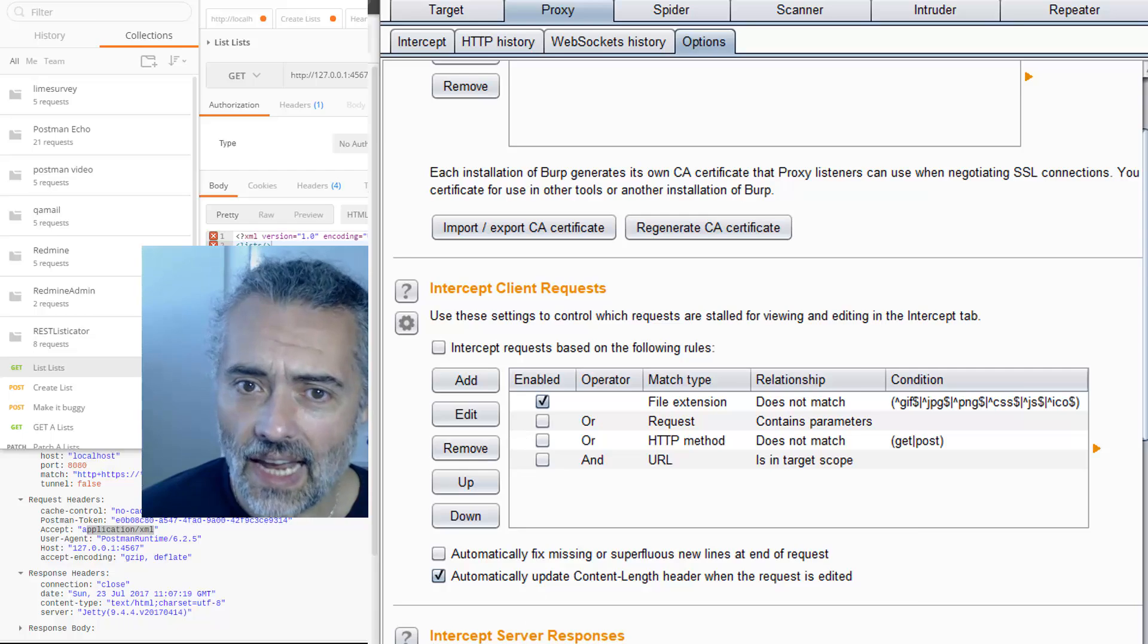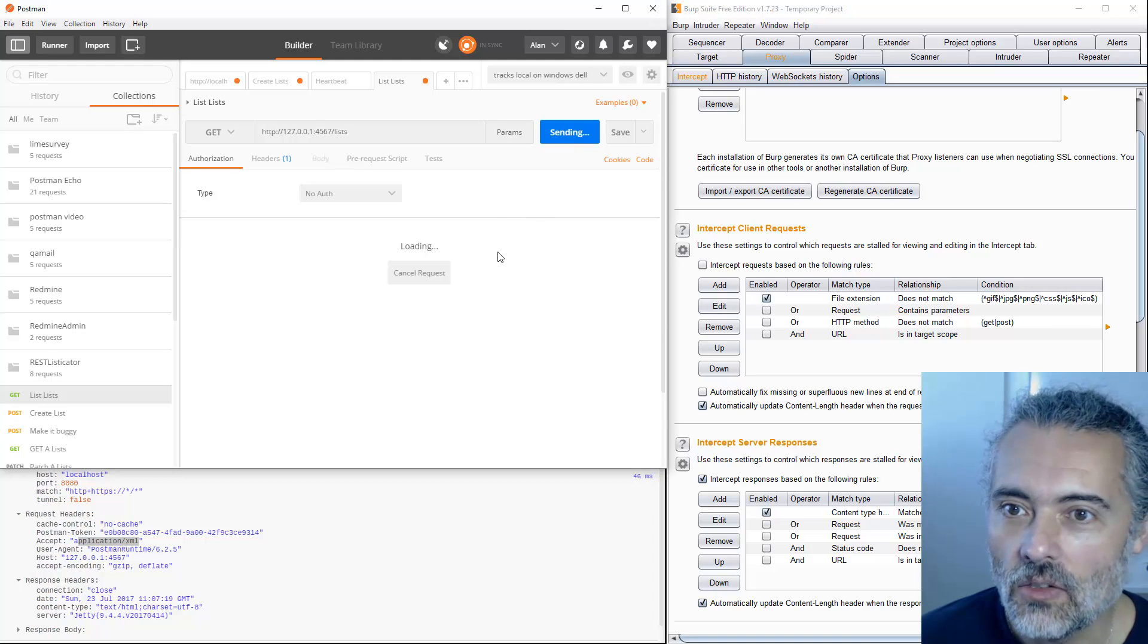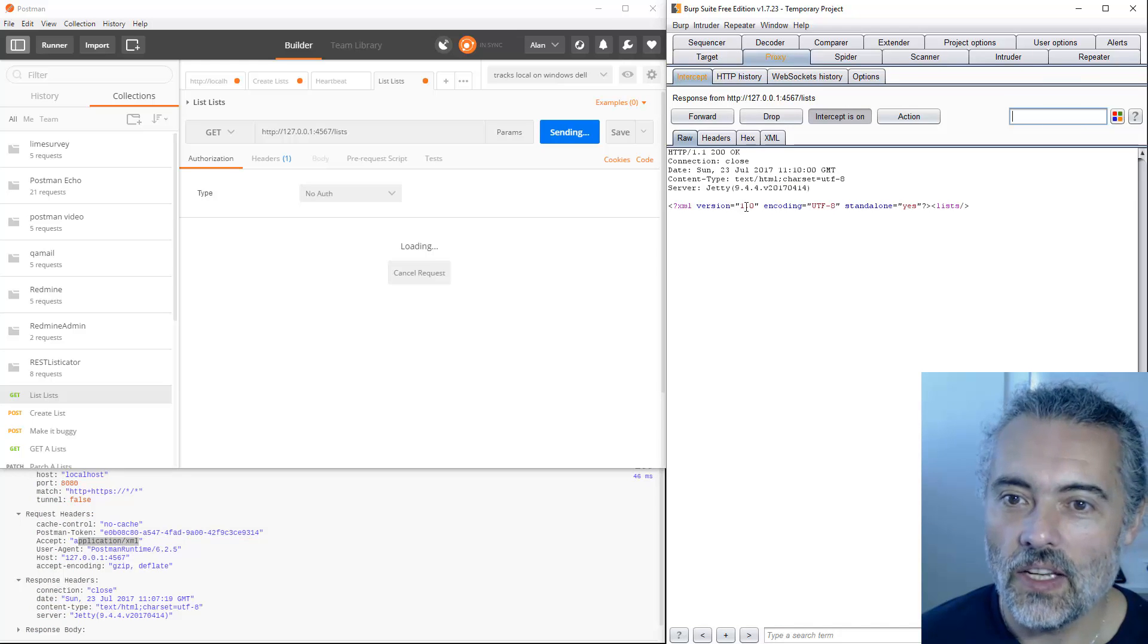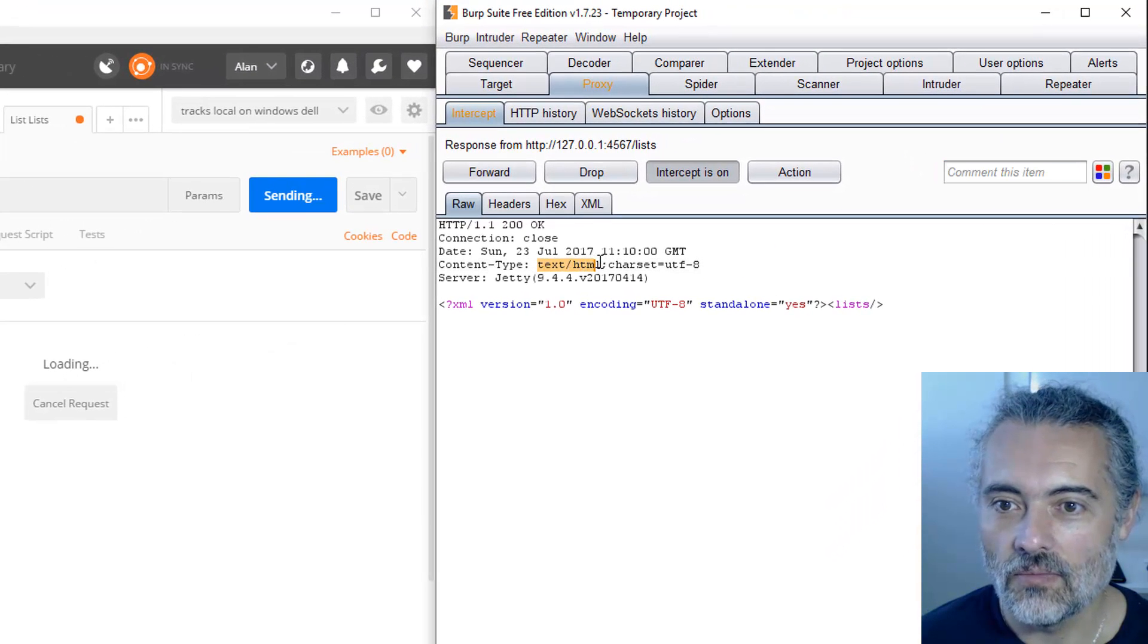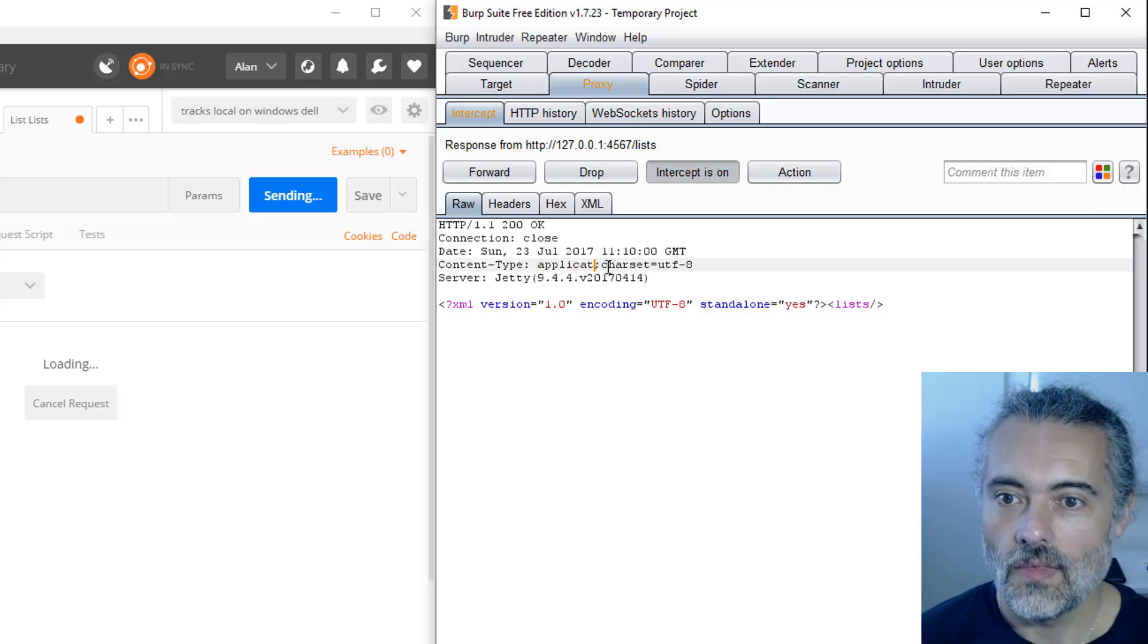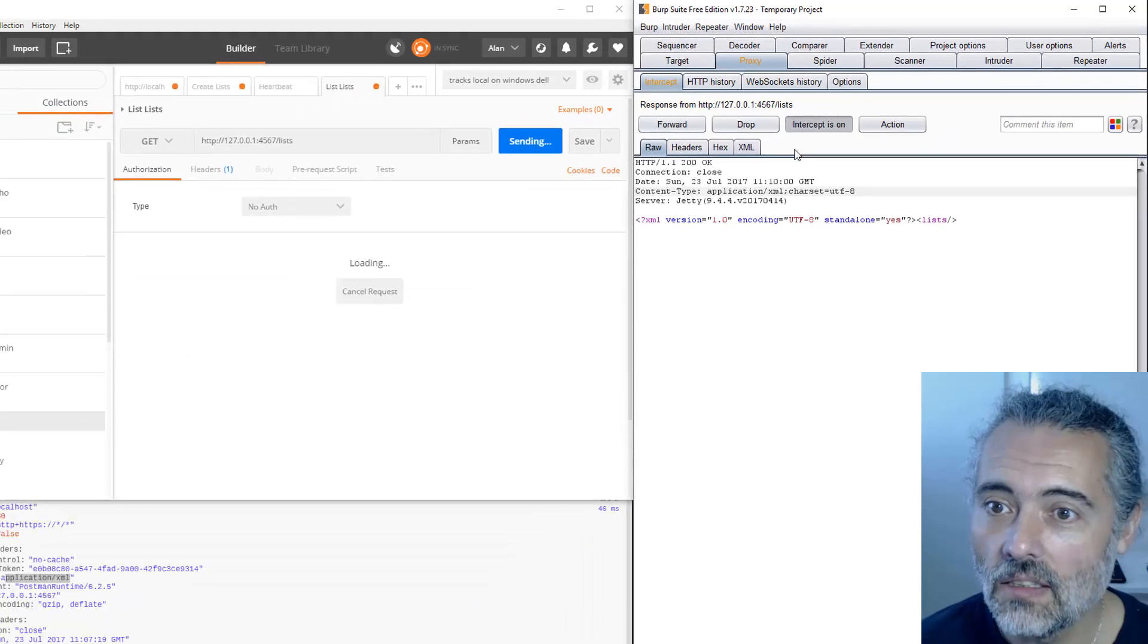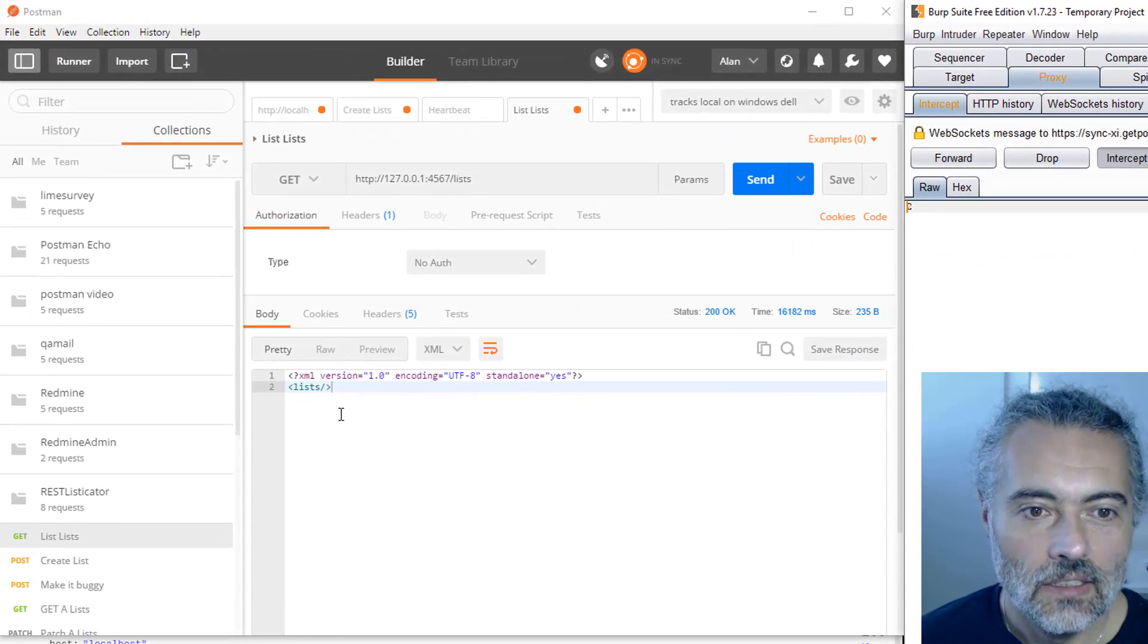If I send this again, it sent the request. There we go, intercept is on here. There's the request that's coming back. What I'm going to do then is I'm going to turn this to application slash XML and then forward that through. And look at that.